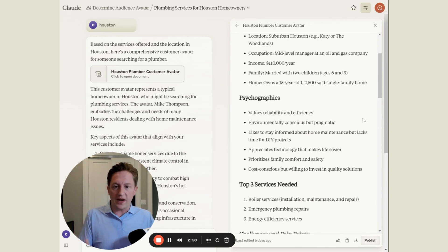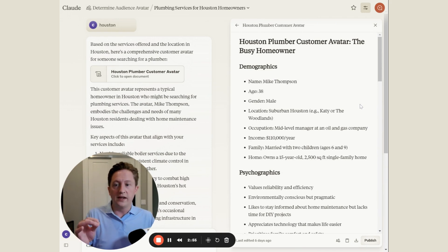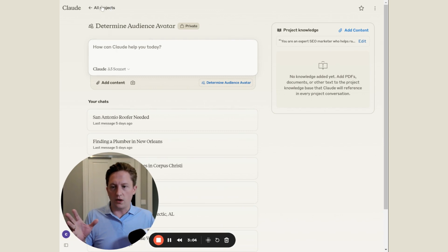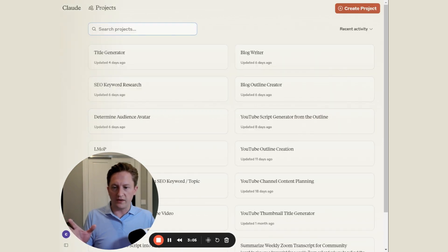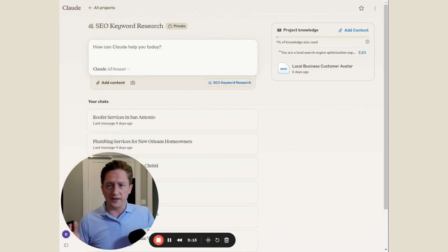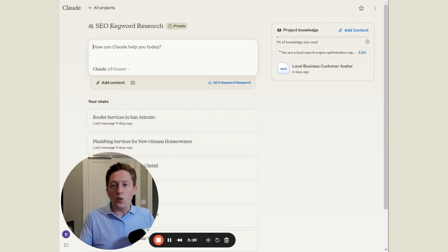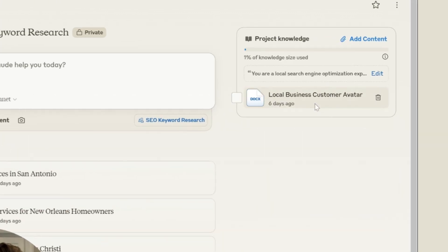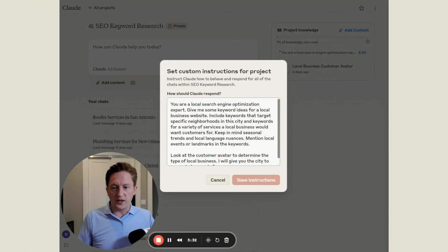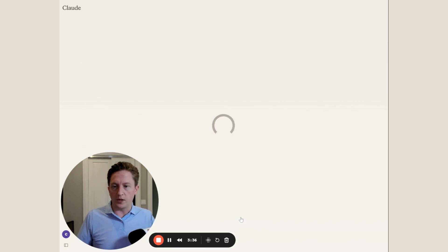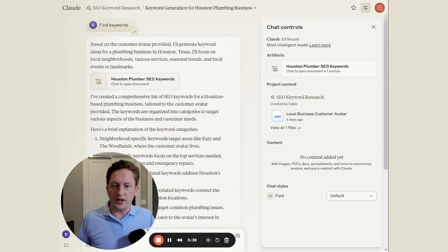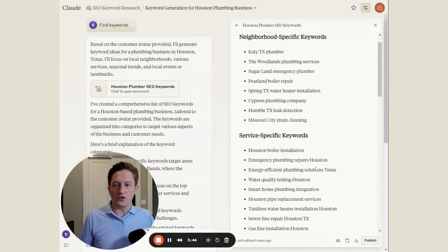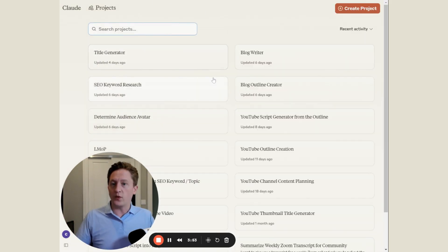That's the key to be able to use Claude Projects to quickly generate content. This first step, the customer avatar, is going to help us feed every other step to make sure that Claude the AI knows exactly who it's writing for. Now I can come into the next step, which is keyword research. The goal is to figure out what topic we want to write about. I've given Claude the local business customer avatar that we generated in the prior project. I've also given it a set of custom instructions. All I've typed in is find keywords and then it helpfully generates a long set of keywords for me.